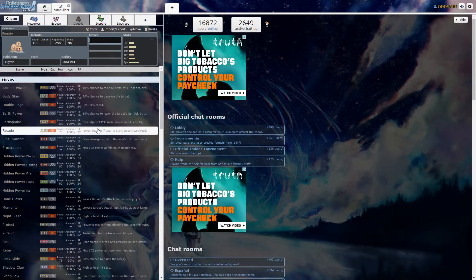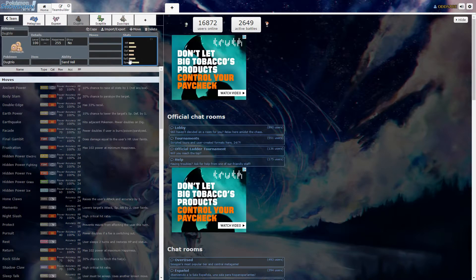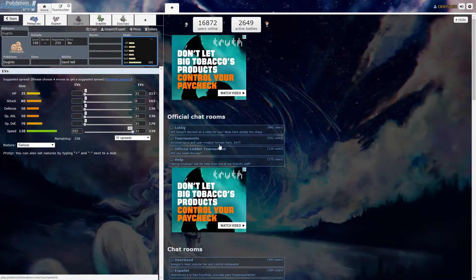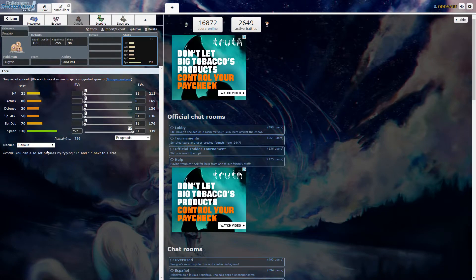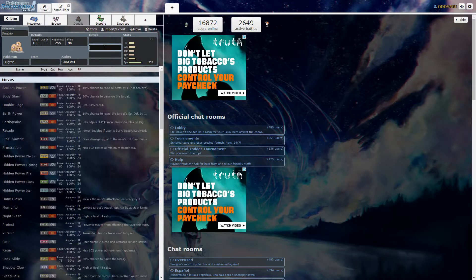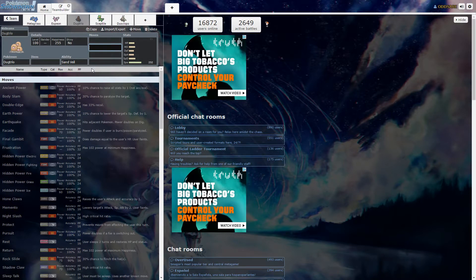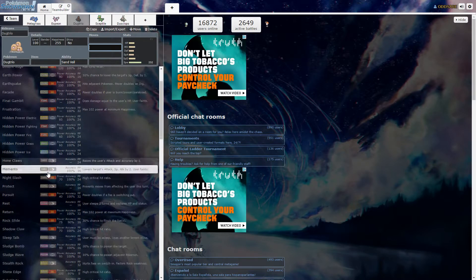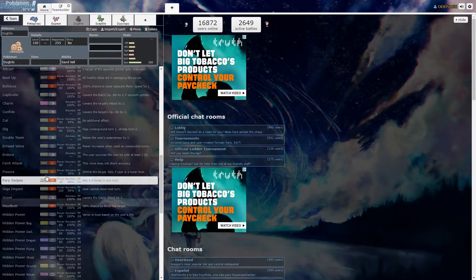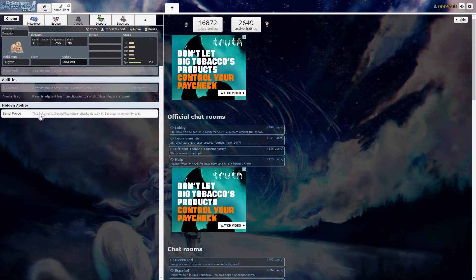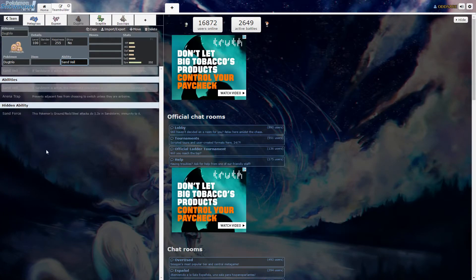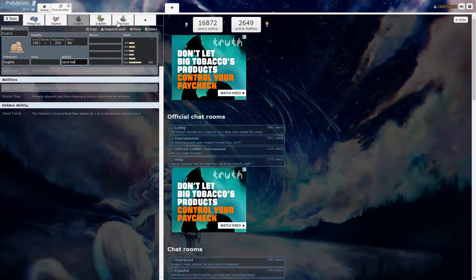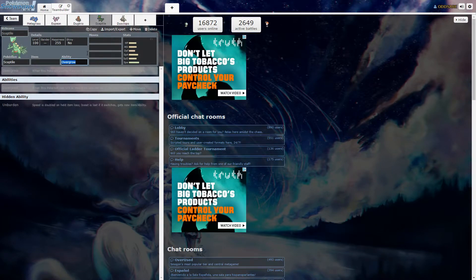Dugtrio. Speed. This speed stat is great honestly. And I needed a ground type that can do rocks and other stuff like that. Just basically for speed and be able to set up rocks and other stuff like that.